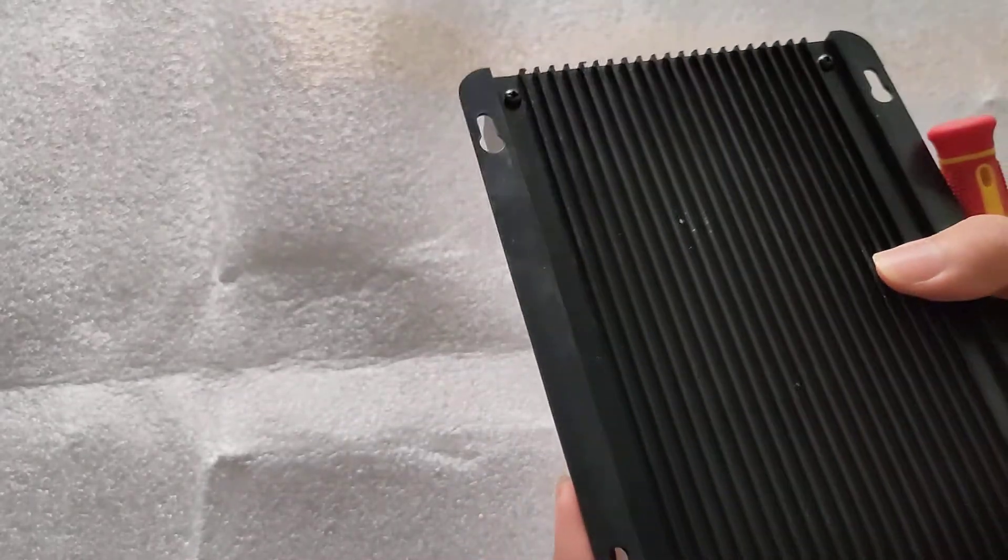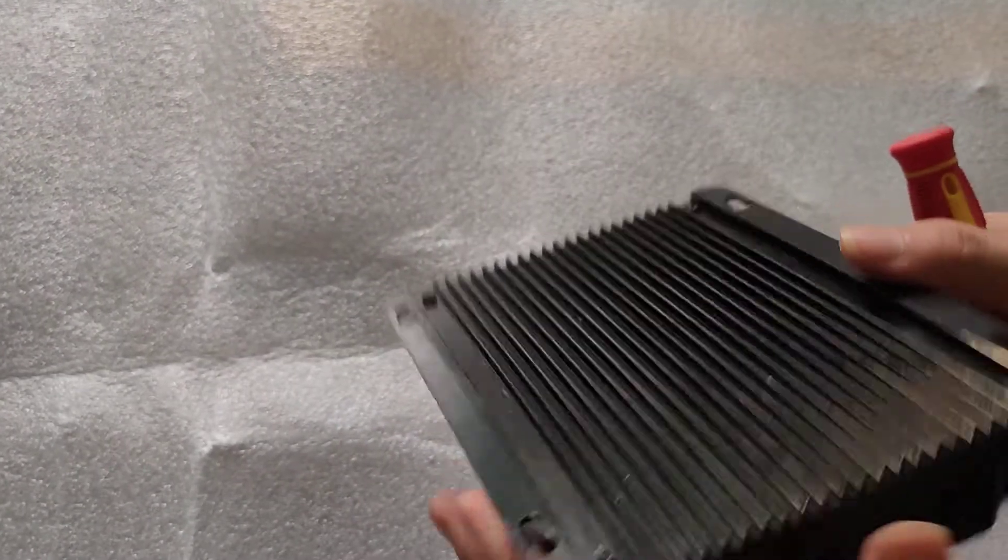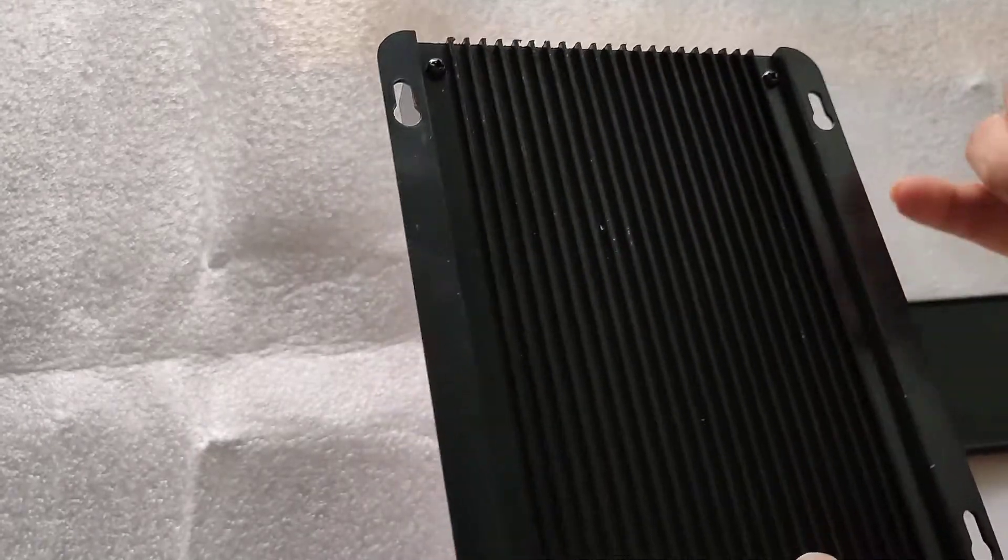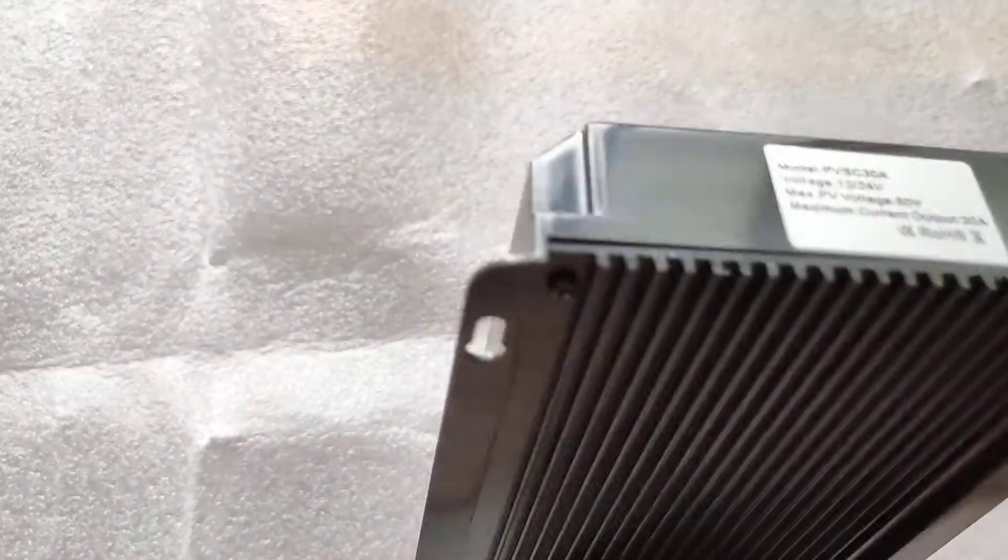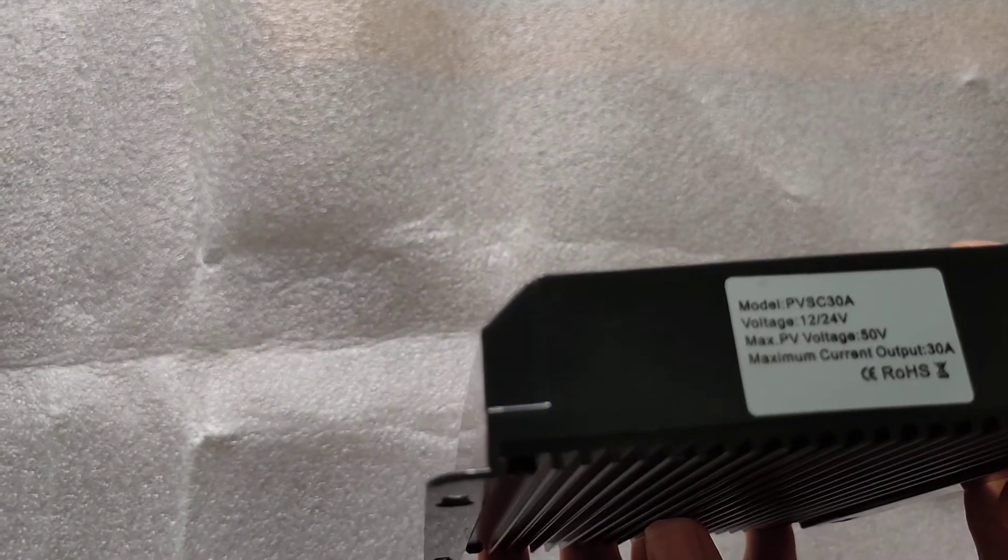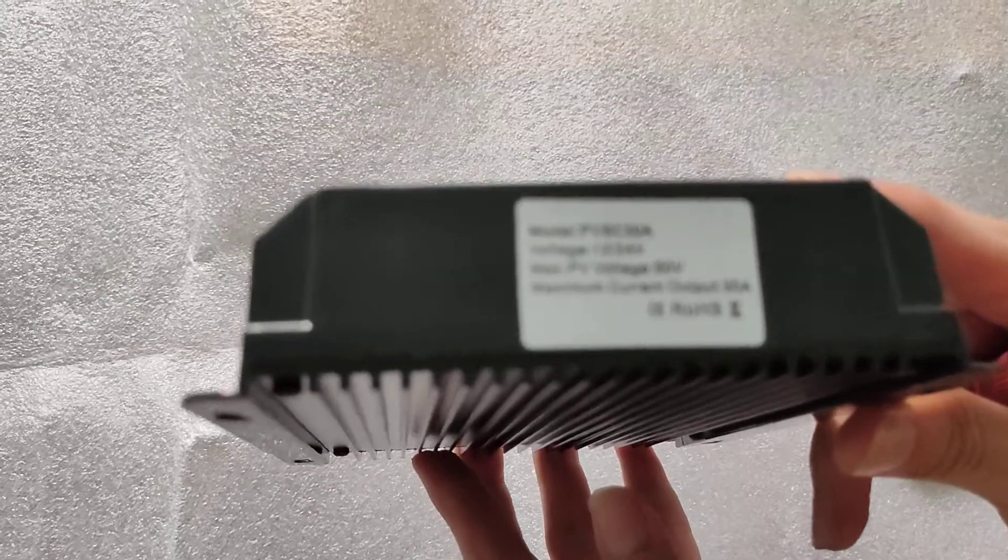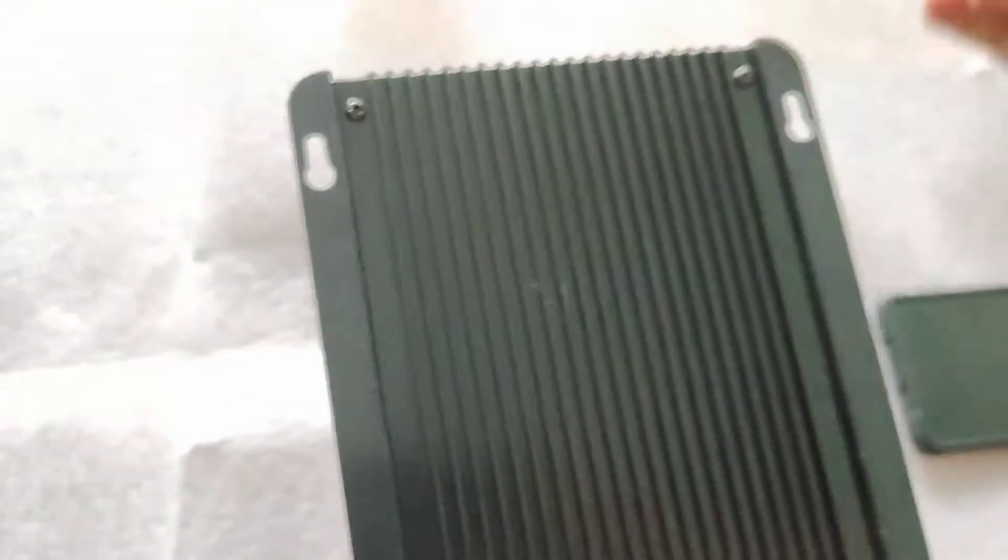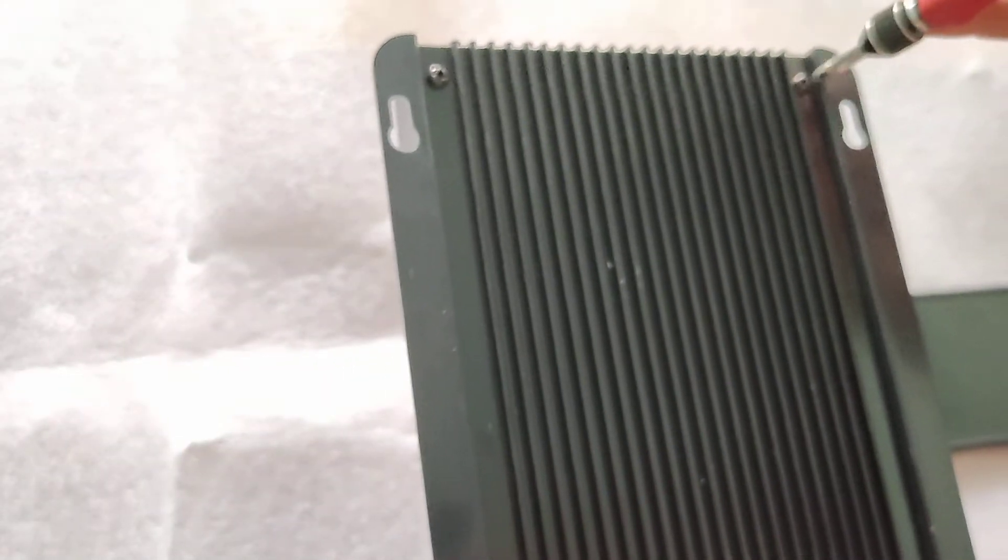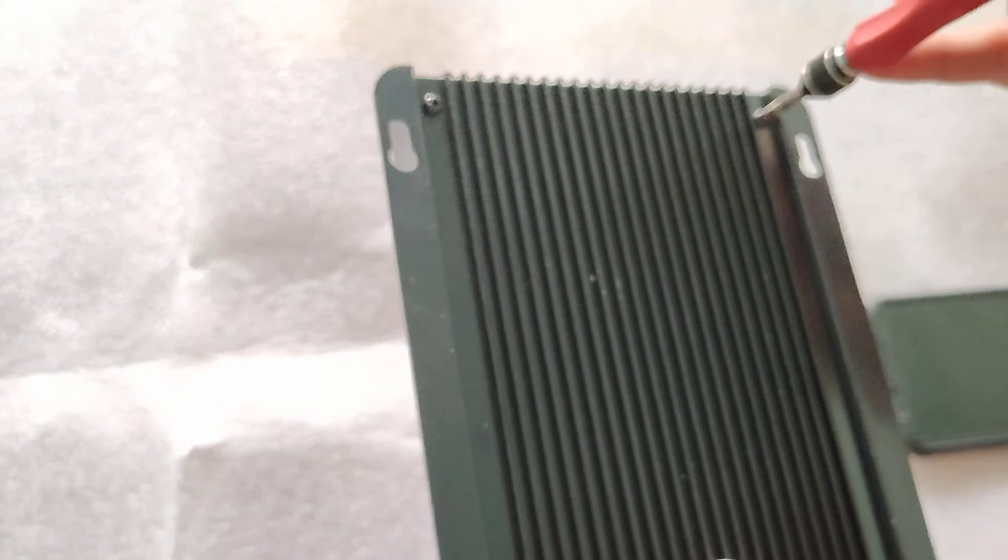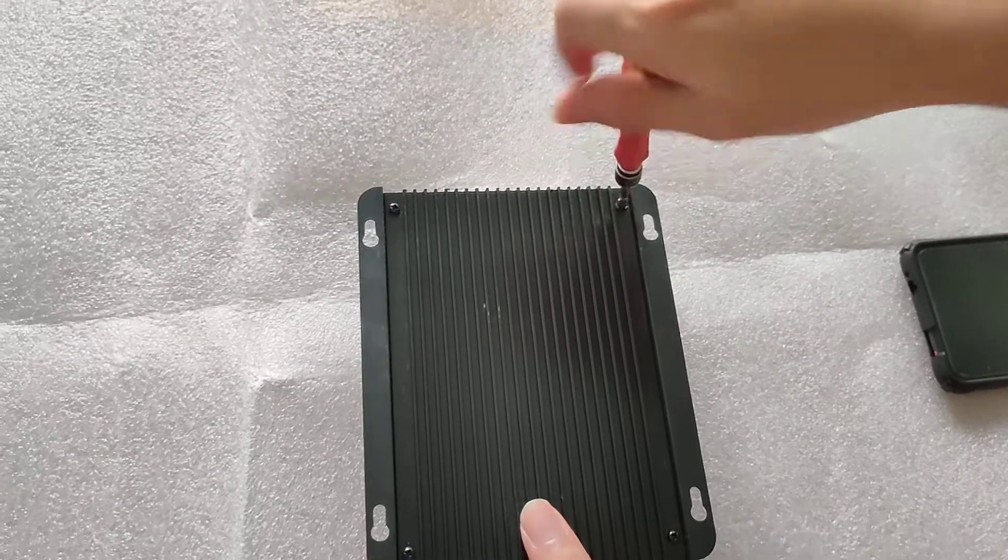And the heatsink is, well, since it's a smaller amps version, it's definitely smaller as well. Okay, so now let's start with unscrewing the screws at the back.